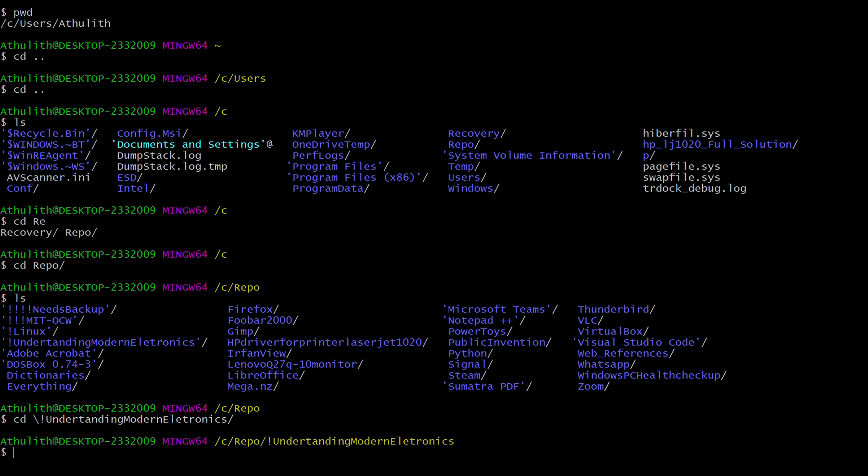And you type u, understanding modern electronics. So that is how you navigate in Git Bash.